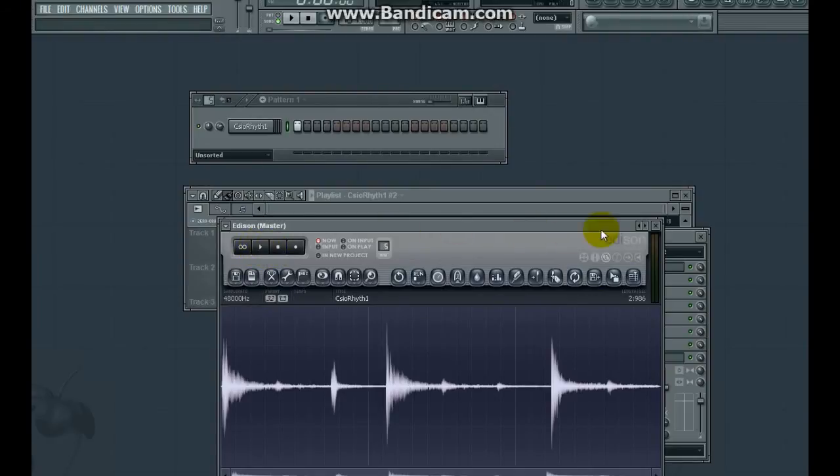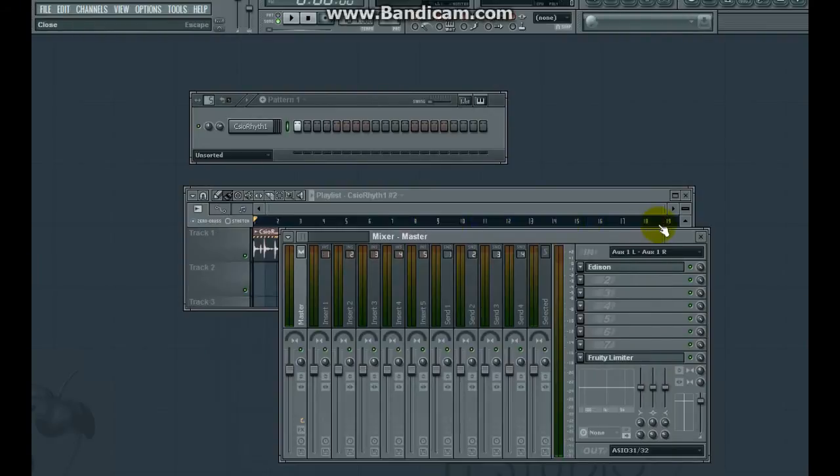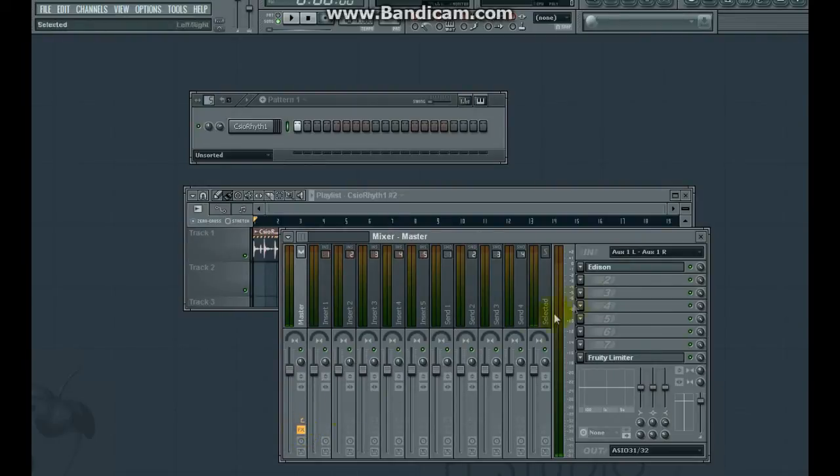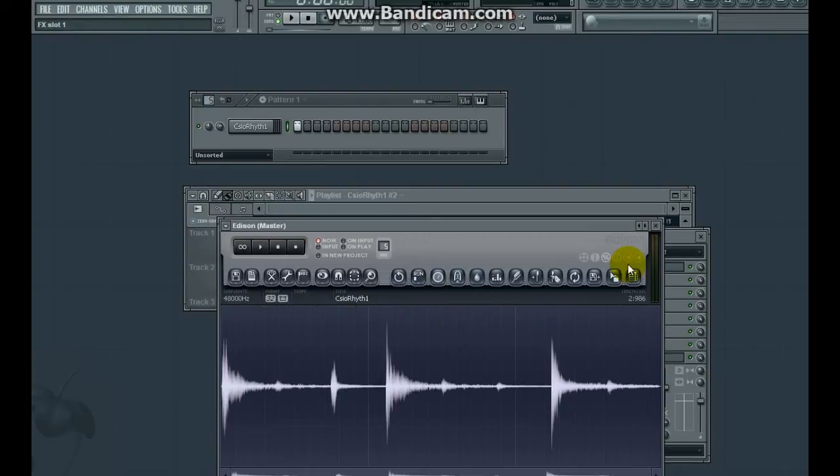Still not playing. There's one other little button we have to make sure is active. And that's the FX button in the master channel. So once we've got that on, we should find that it's playing alright.